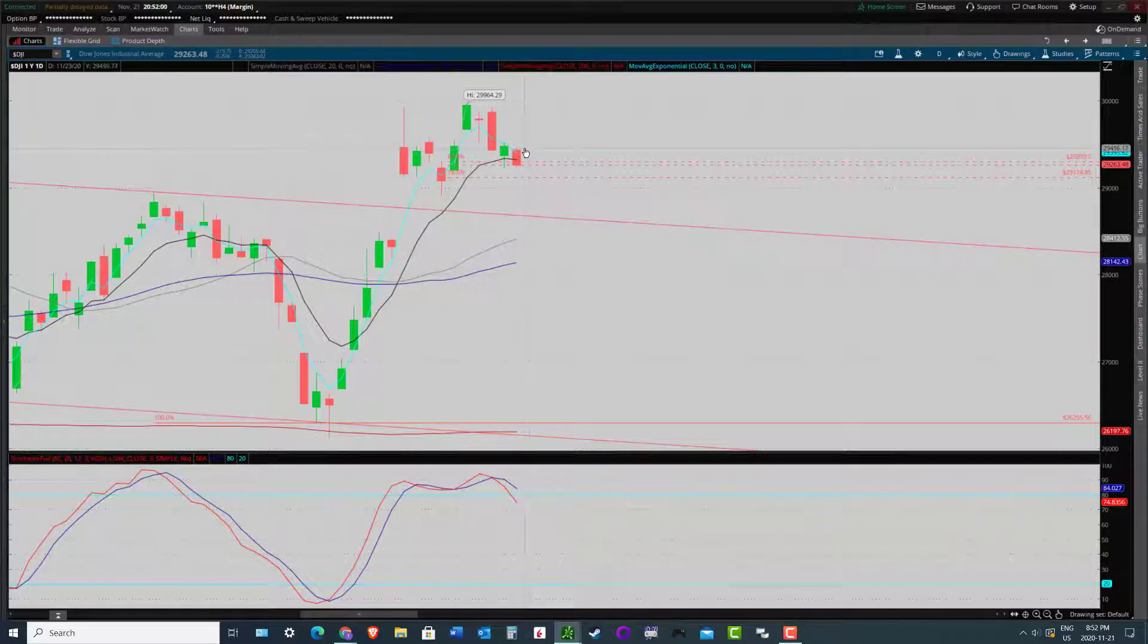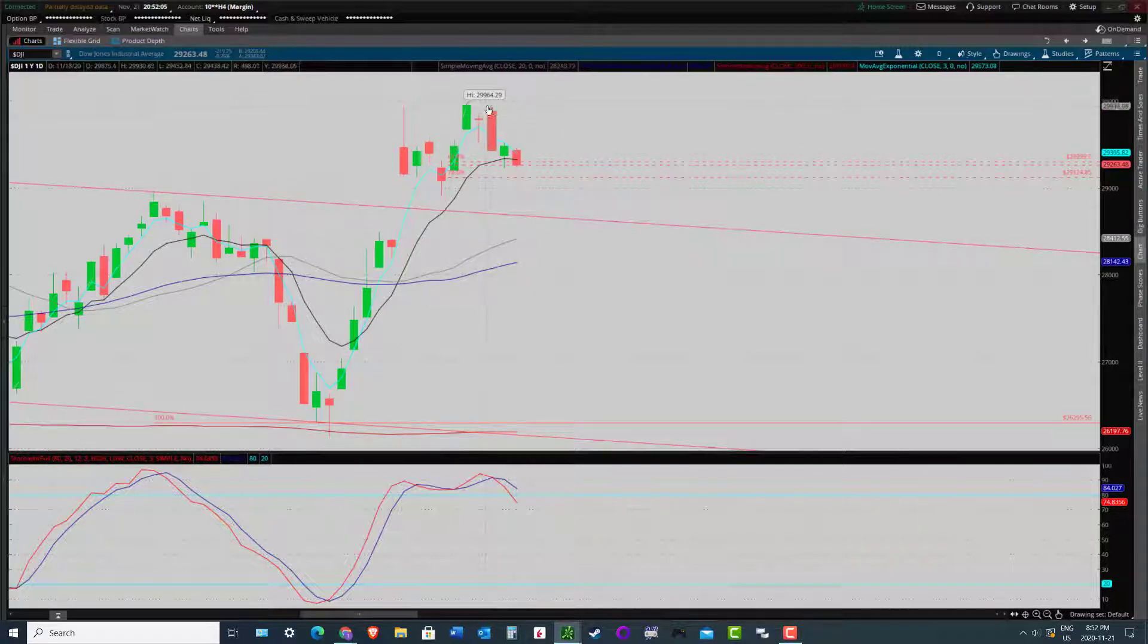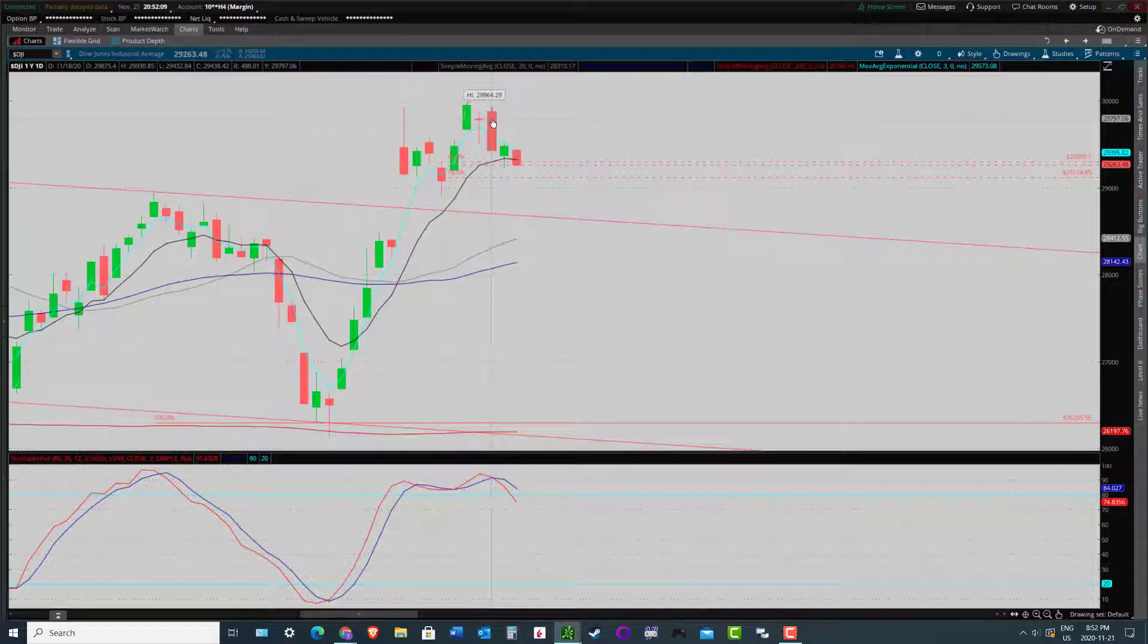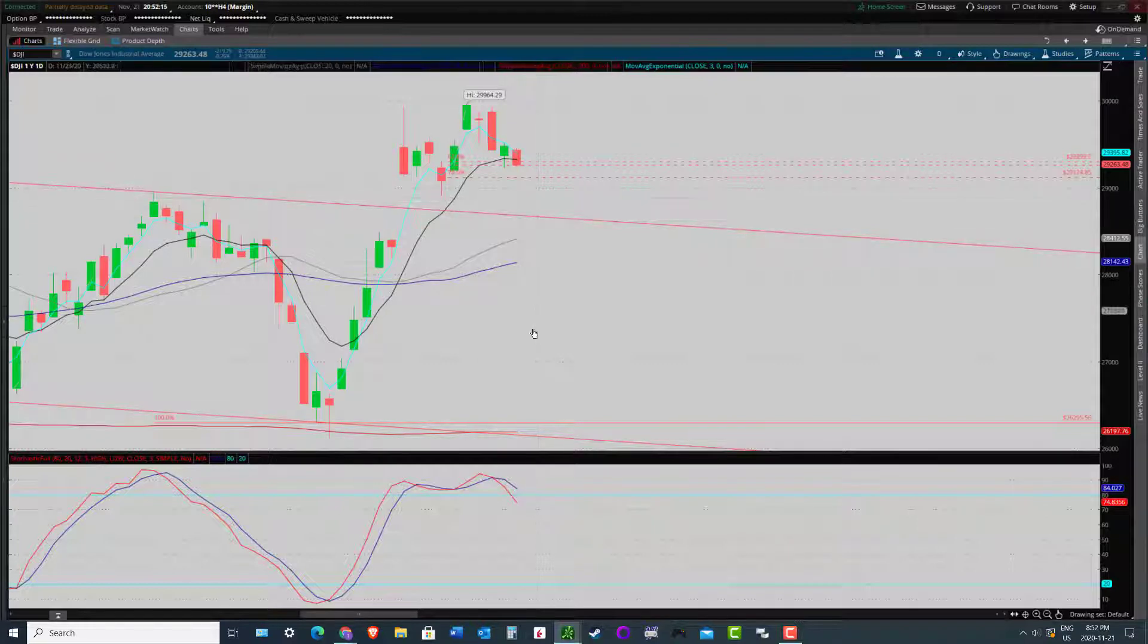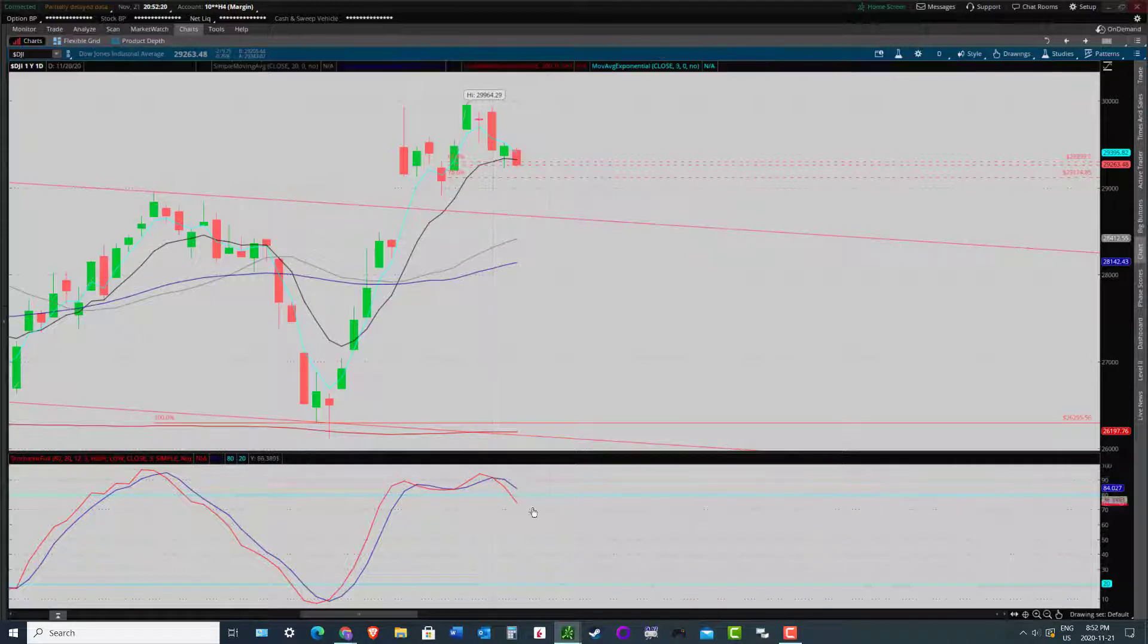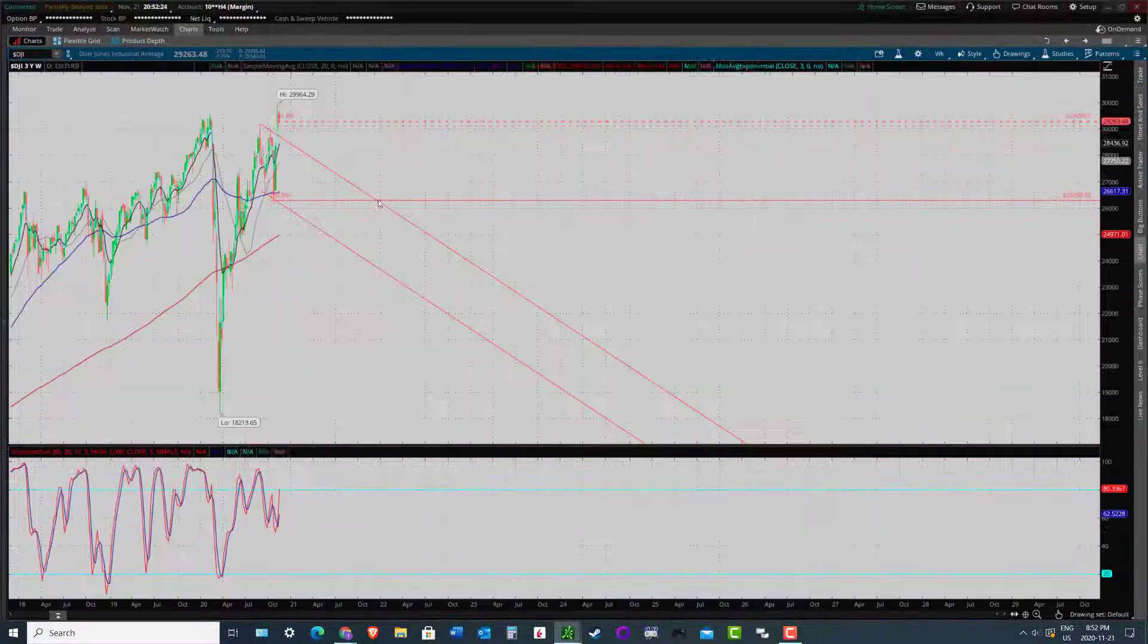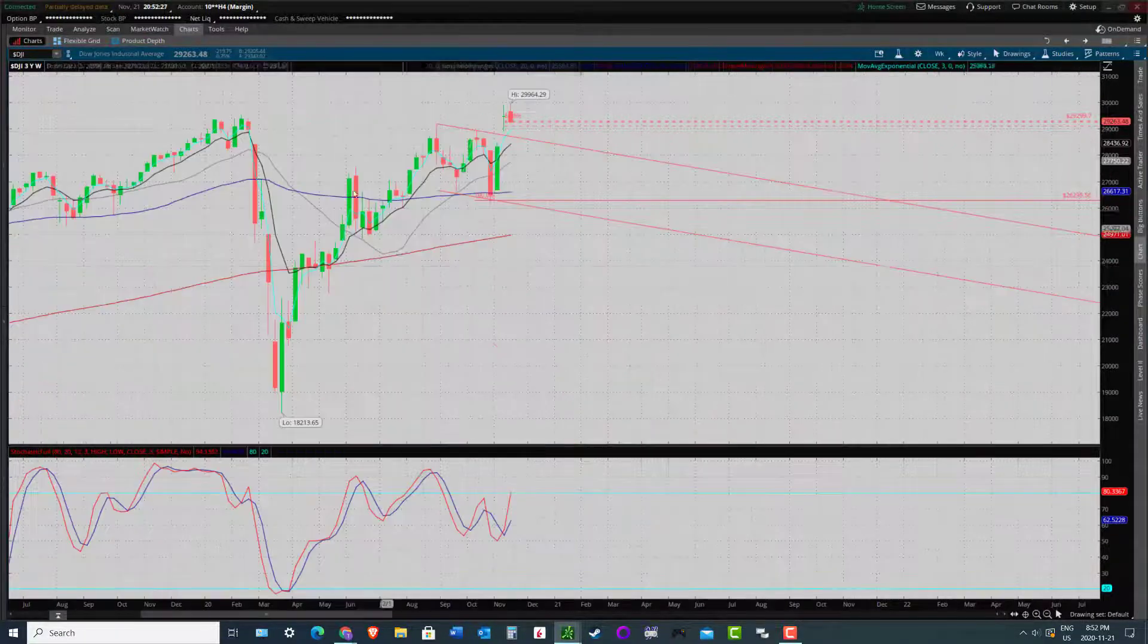But okay, so again, definitely a bearish day on Friday, close below the T line. So some short-term weakness. And you can see there was a bearish engulfing candlestick on the Dow on Wednesday. So definitely, candlesticks short-term are suggesting a little weakness here. And same with the oscillator coming off that overbought condition. So momentum starting to decline.